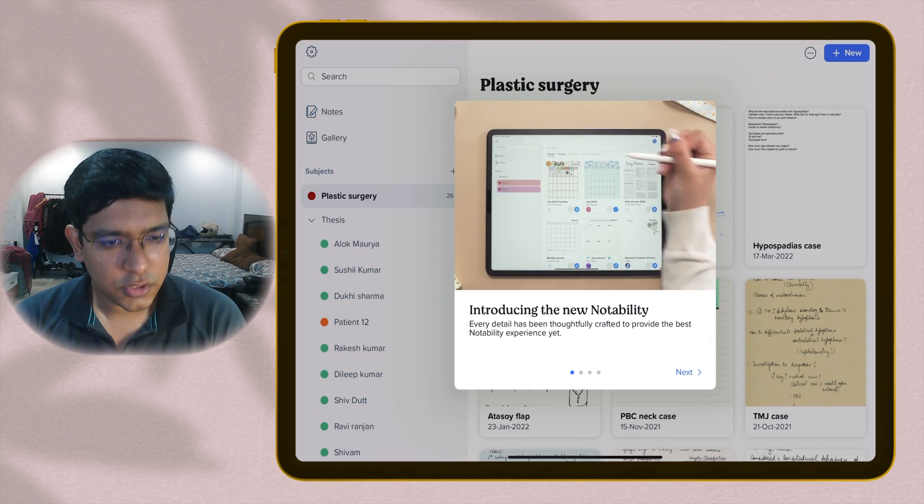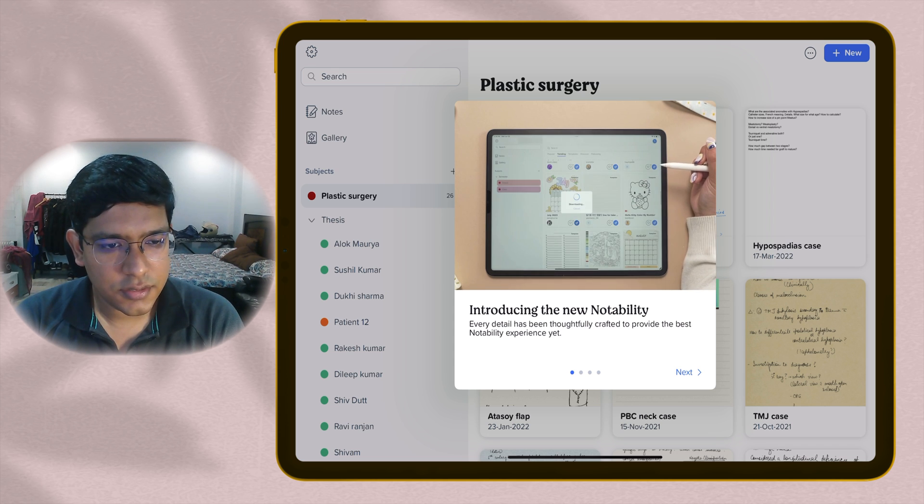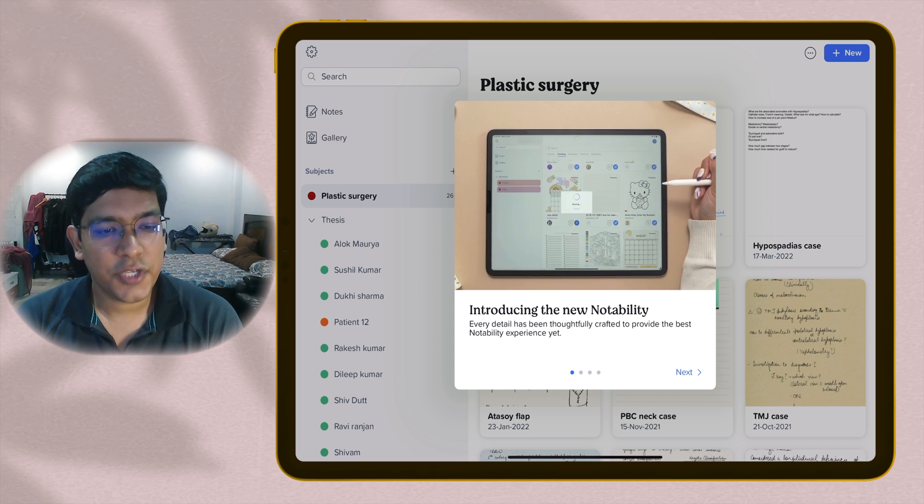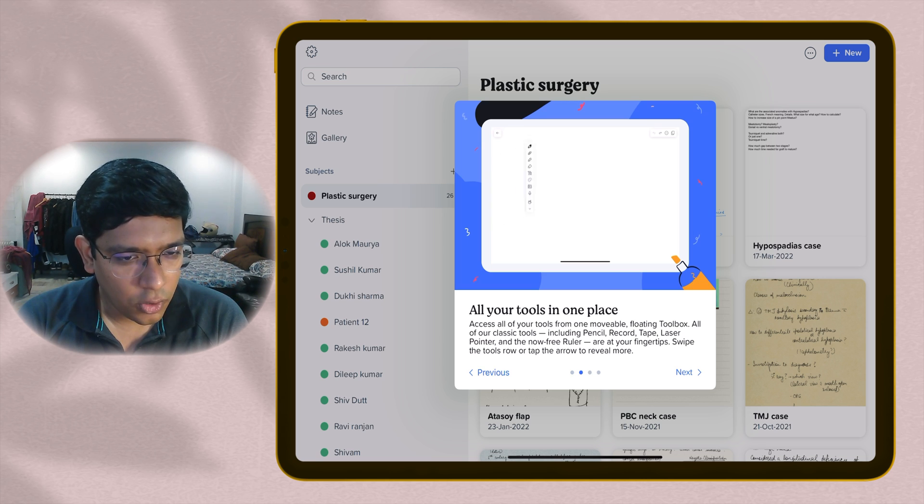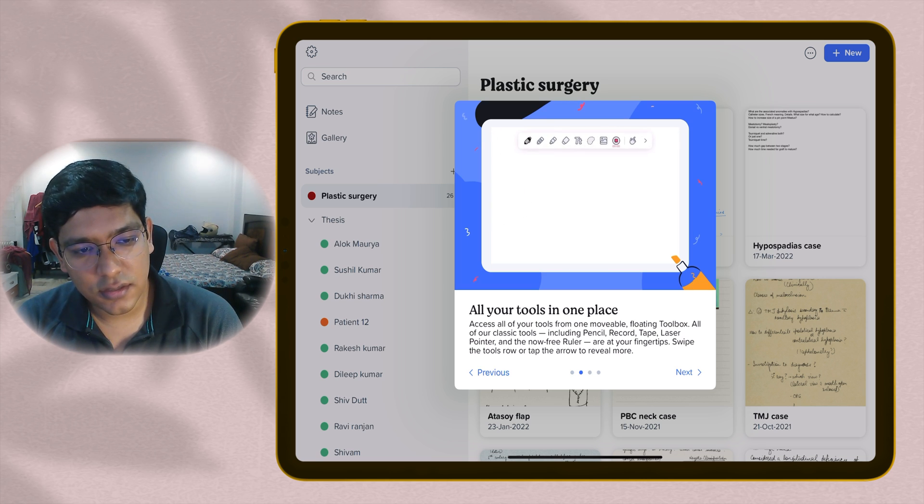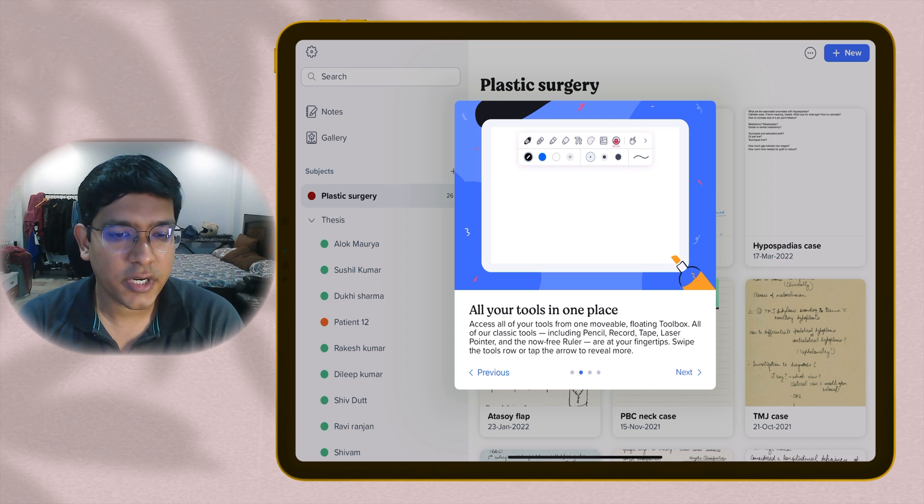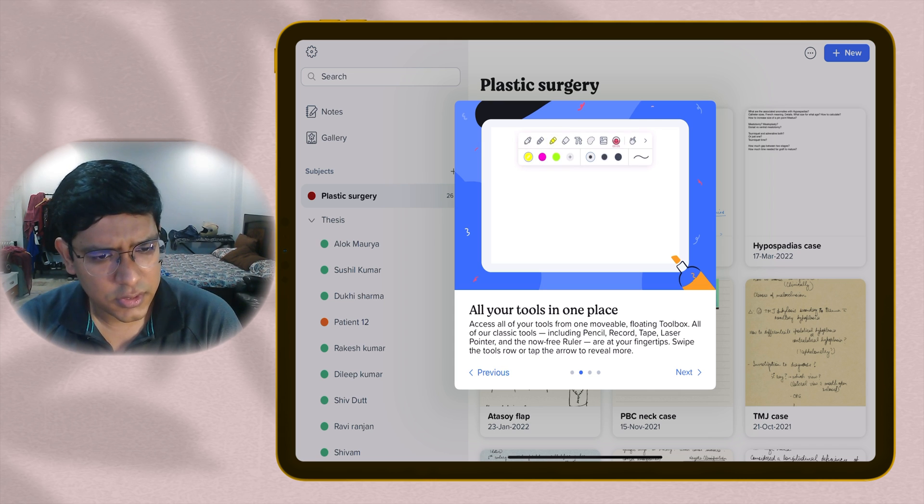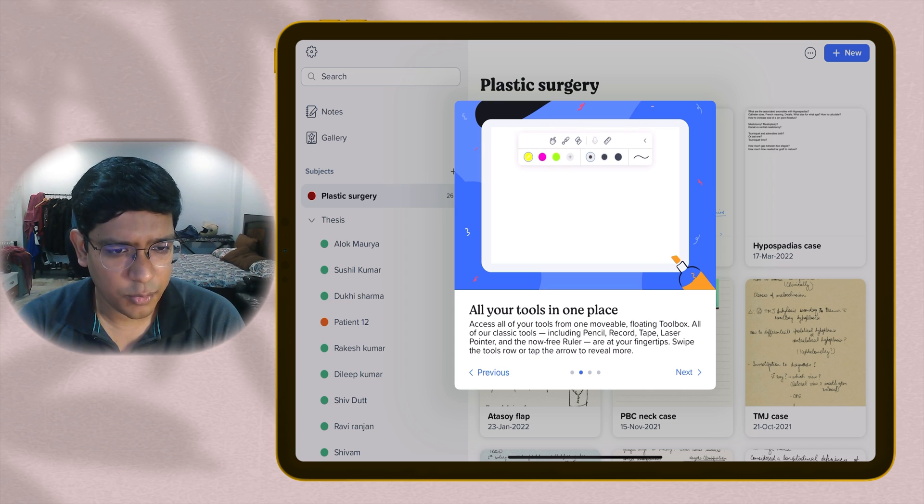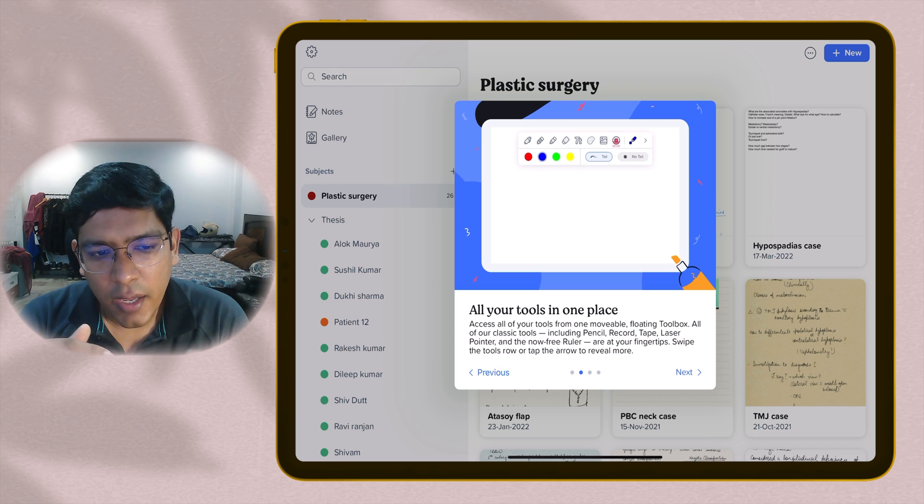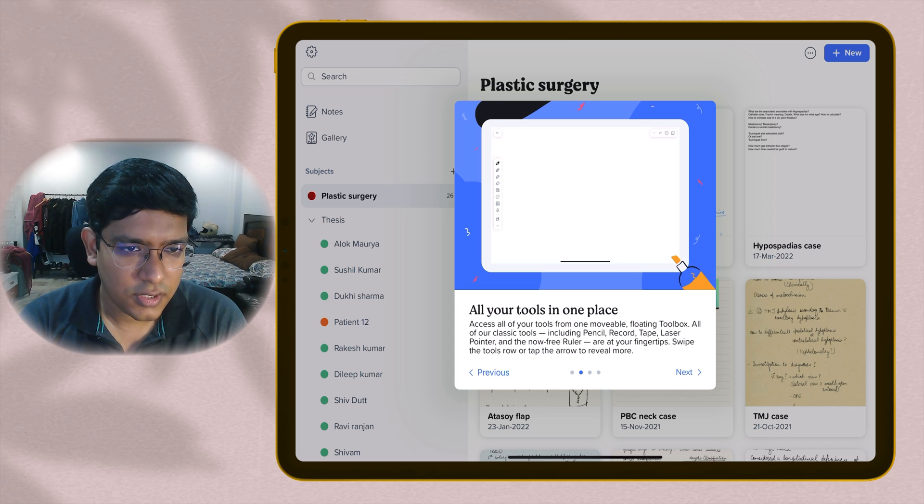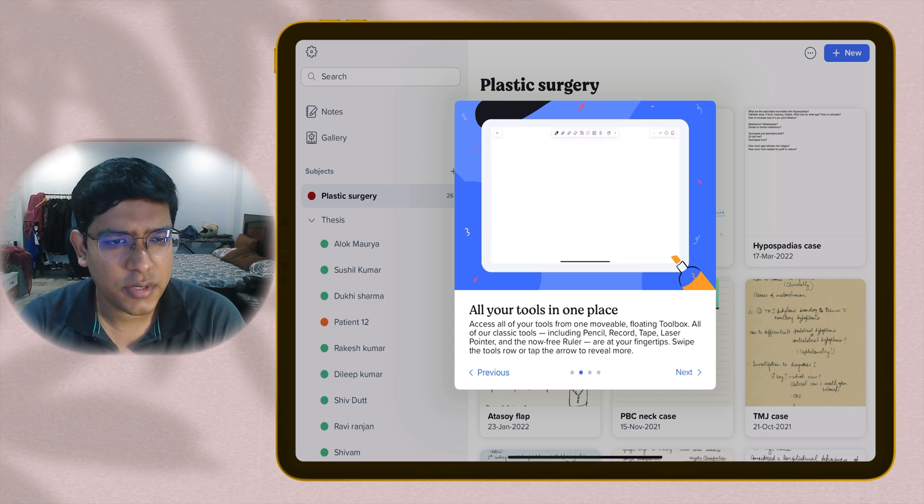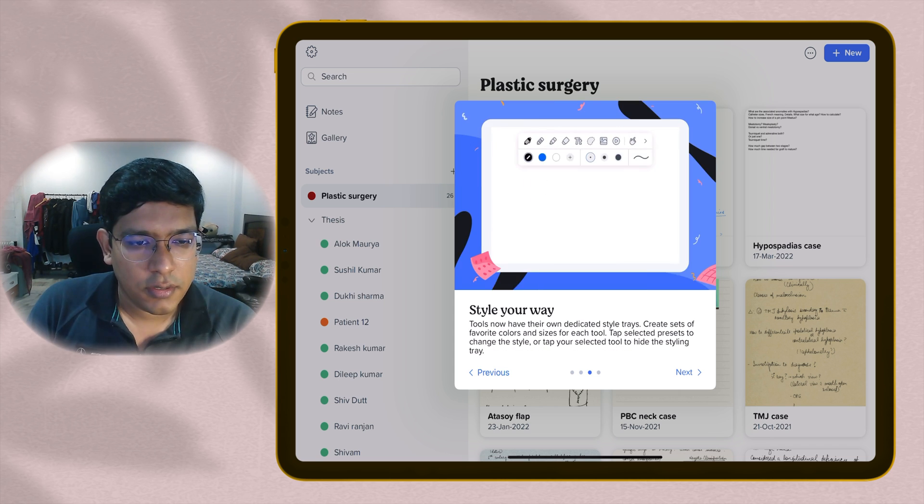When you install the update, you are greeted by this new animation where they introduce the new features. Now you have all your tools in one place. You can access your tools from this movable floating toolbox. They have your classic tools like the pencil, record, tape, laser pointer, and now a free ruler also. You can adjust the position, bring it on the left or right side of the screen. It gives you more flexibility to work with.